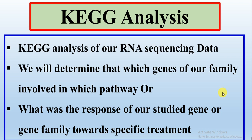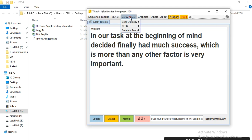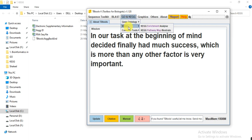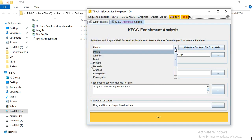So let's start. Open the TBtools tool, go to GO and KEGG, click on it, then KEGG, and then press KEGG Enrichment Analysis. When you click on it, this window appears. From this dashboard you can select your organism.